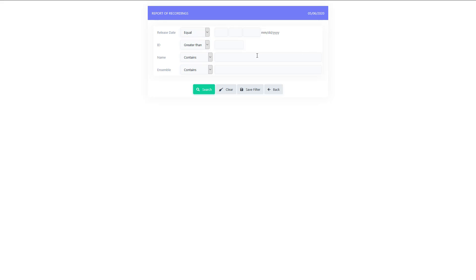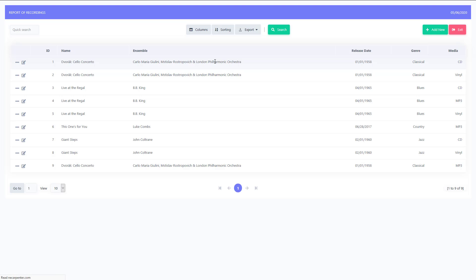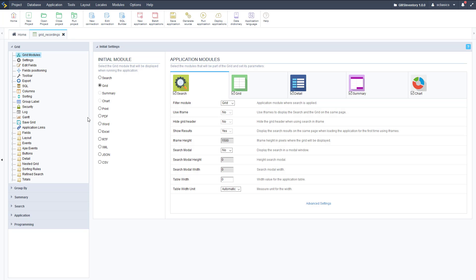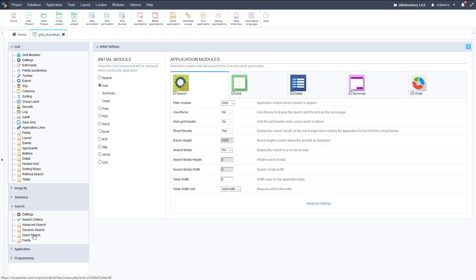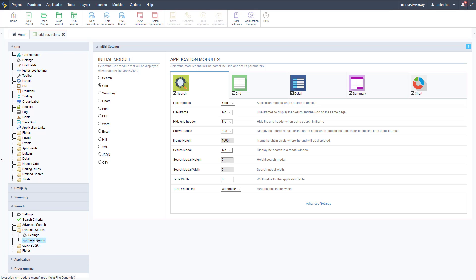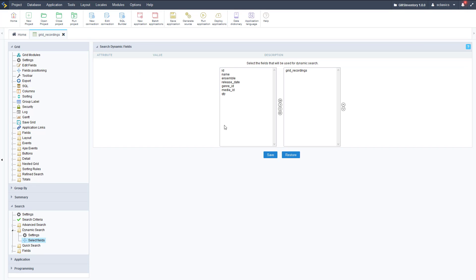We have a date field here too, so you can make search specific for the type of field. We also have dynamic search, which isn't added to this yet but we're going to add it. We go to the left menu under the blue search menu and see our three types of search: advanced, dynamic, and quick. Let's start with dynamic and add some fields so we can add dynamic search to our grid by default.